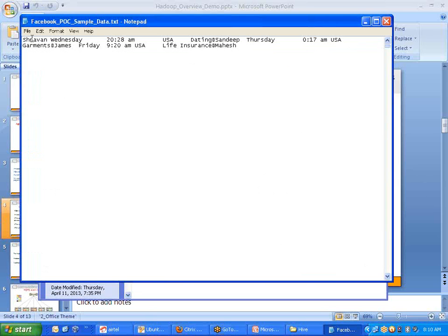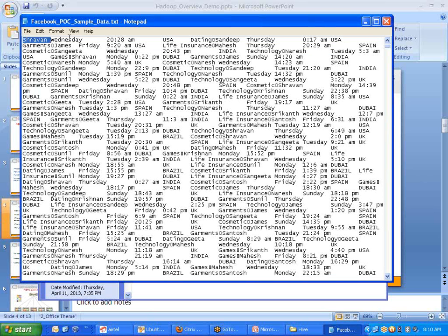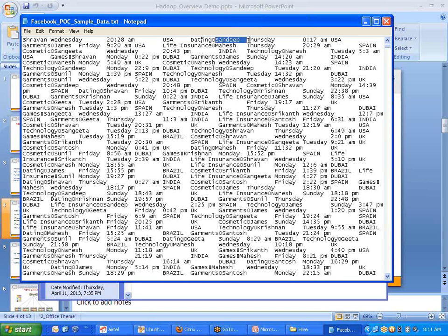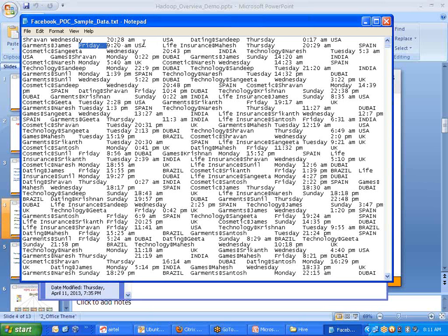Looking at sample data: this shows the name of a user, Shravan, the day on which the user clicked on some website — Wednesday at 8:28 PM — the country from which the user logged in, USA, and the website clicked on, which is a dating site. Similarly, user Sandeep on Thursday at a particular time from USA clicked on a garments website. User James clicked on Friday at 9:20 AM from USA on a life insurance website. So ultimately, wherever you are clicking, the details are being captured by the Facebook team to analyze the data.